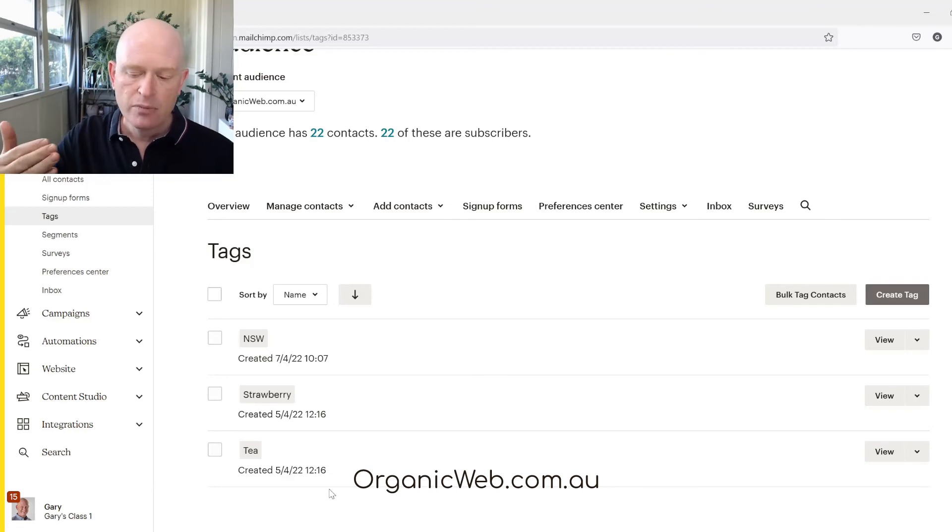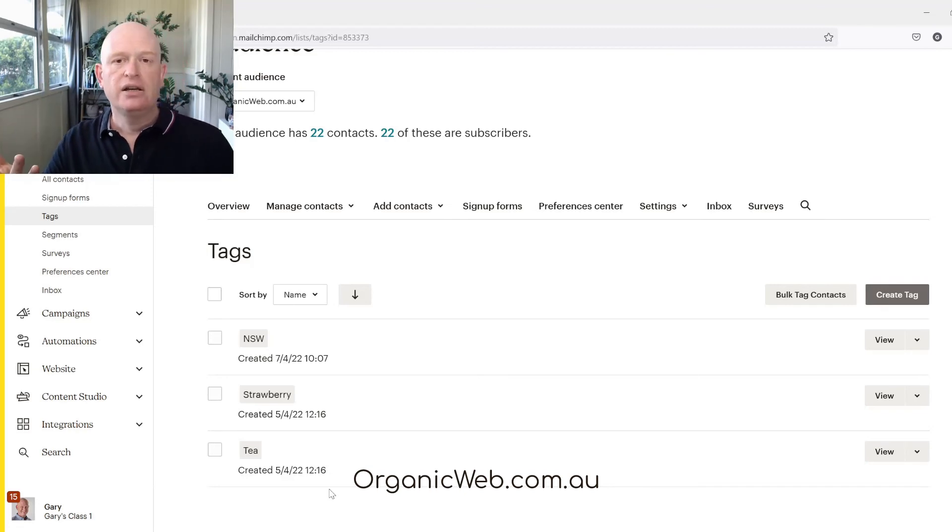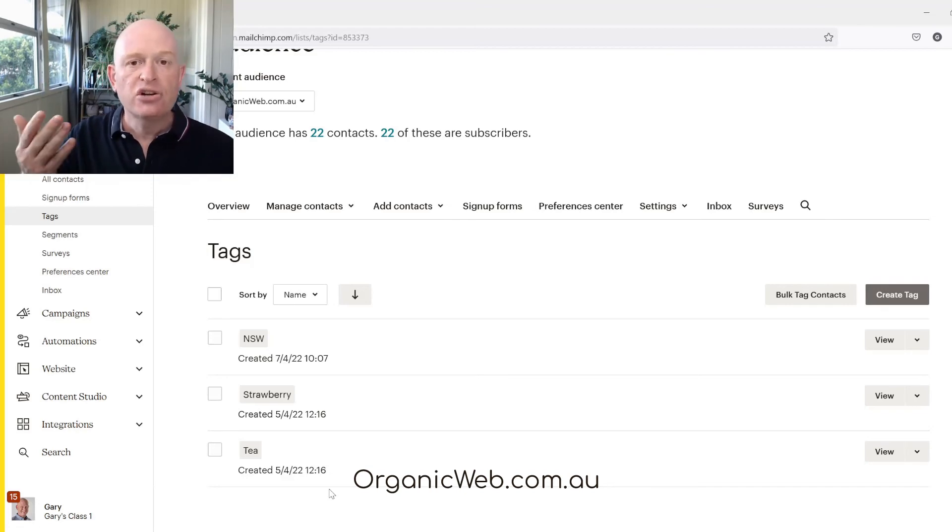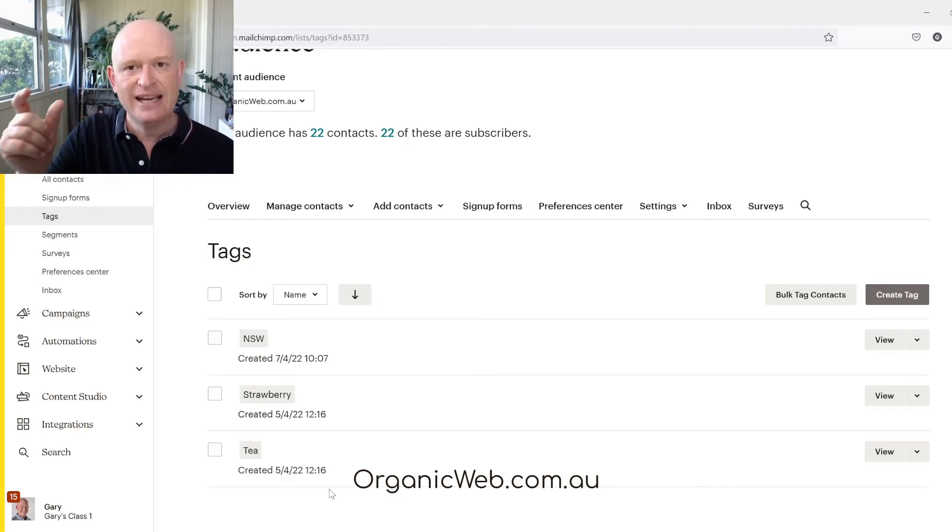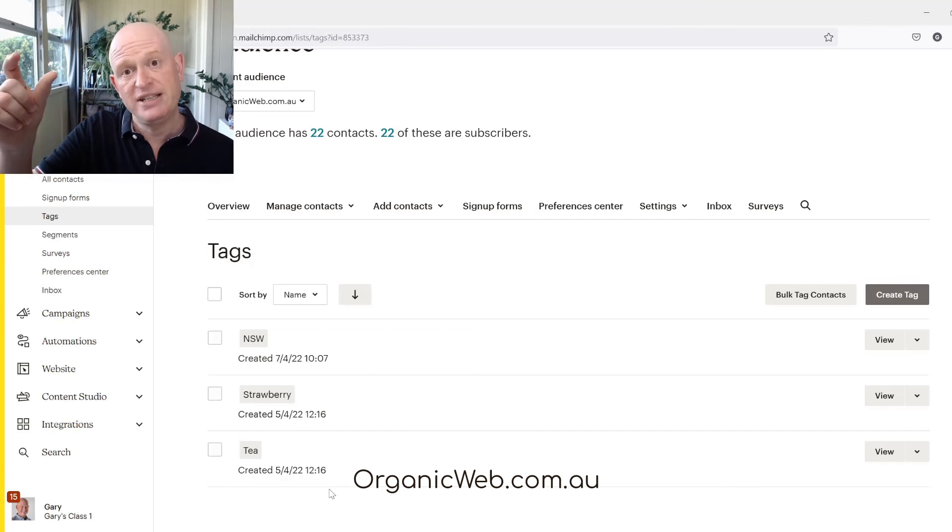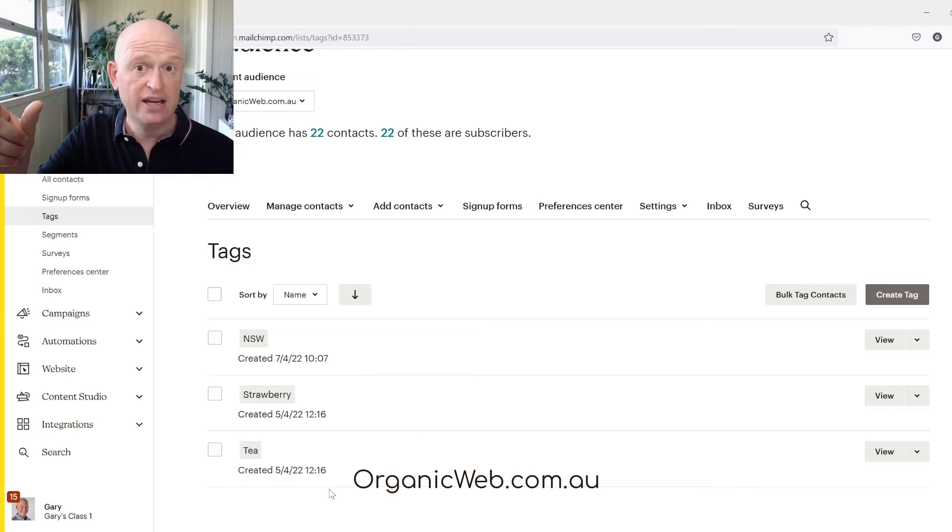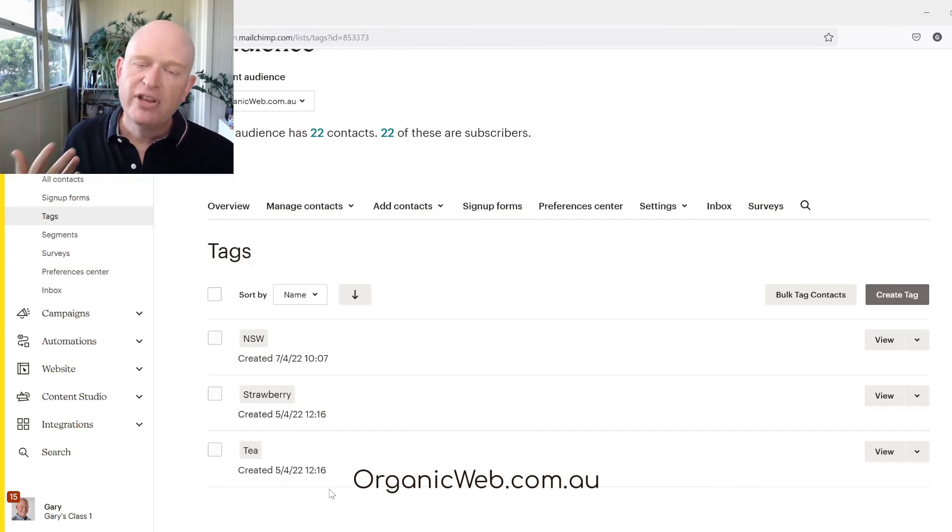Also when we delete, it's not going to delete your contacts or subscribers, it just deletes the tag itself. So your subscribers will not be tagged with that tag should you have deleted it.